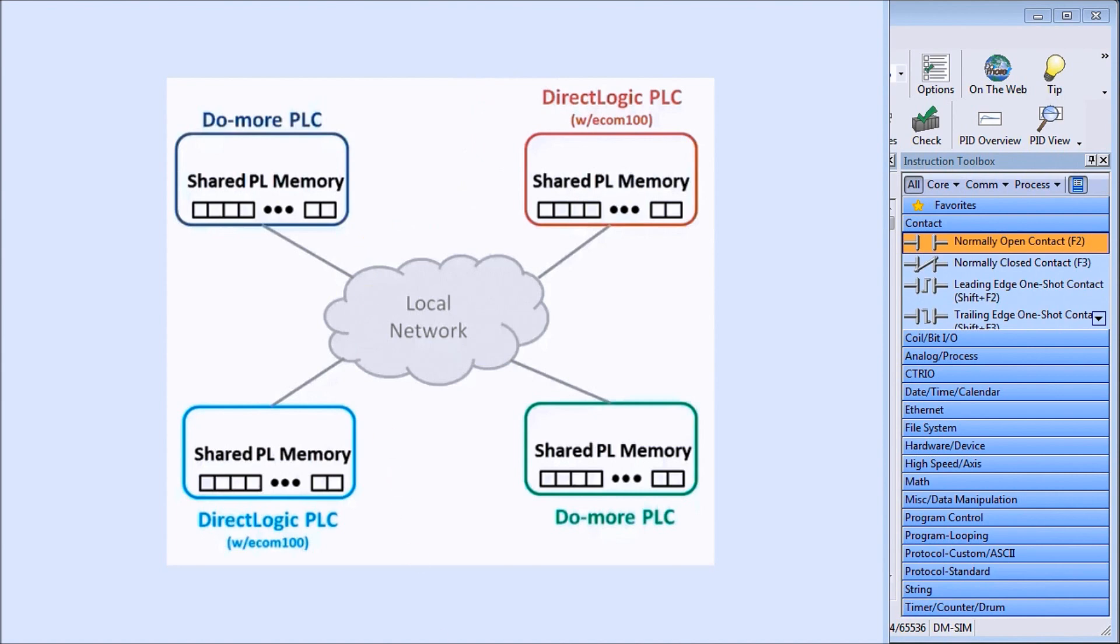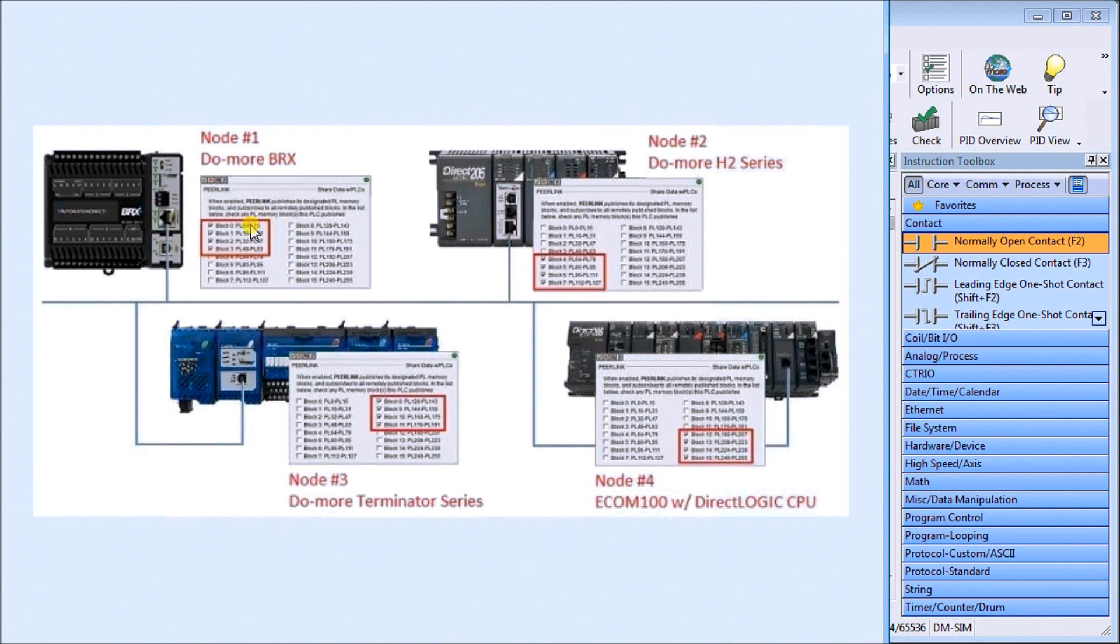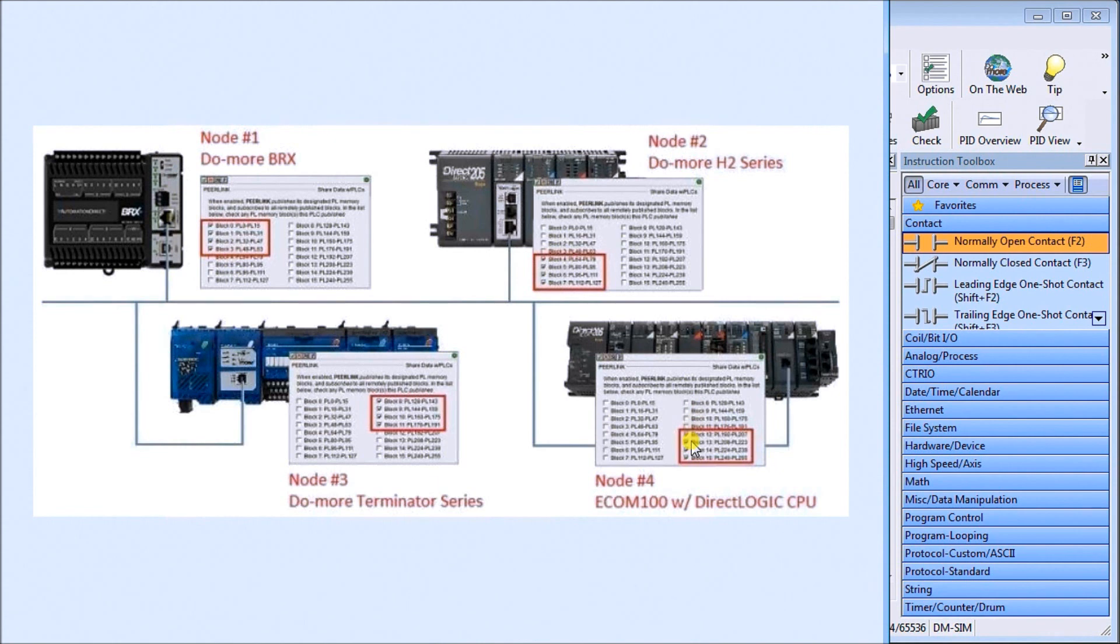If we look at a typical example here, we have a BRICS, the Do More BRICS PLC, which is showing the first four blocks being used and each block contains 16 registers. Then we have a Do More H2 series sharing the next four blocks. We have a Do More Terminator series sharing the next four. And finally we have Node 4, which is the Ecom 100 with a DirectLogic PLC, sharing the last four.